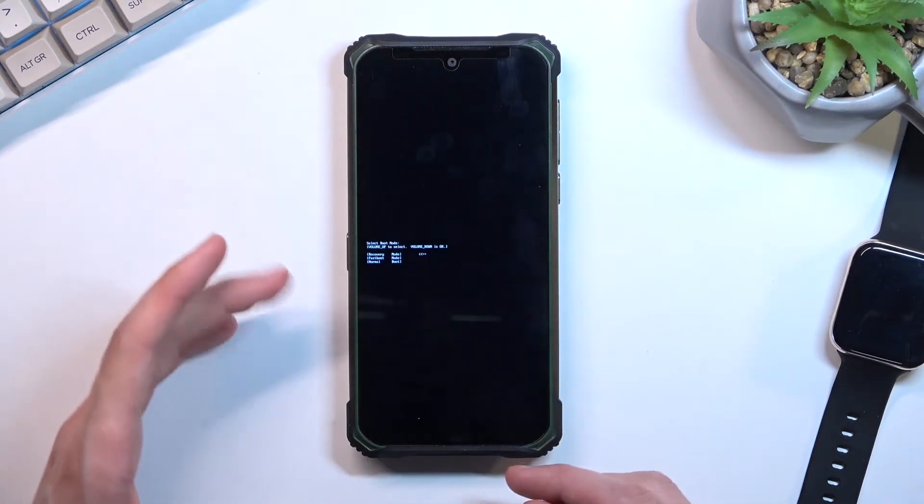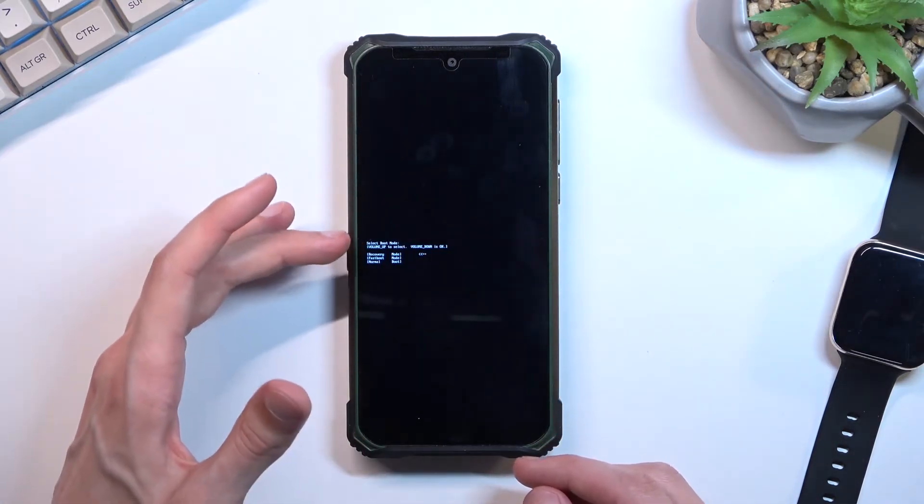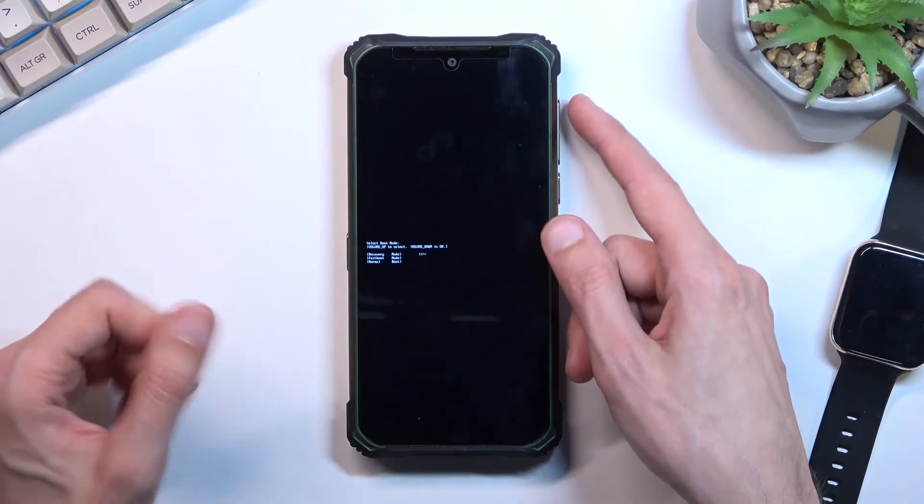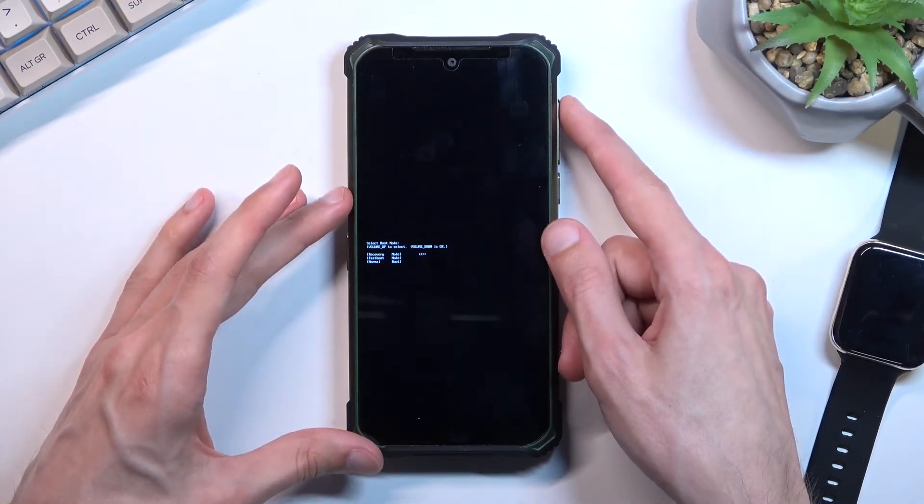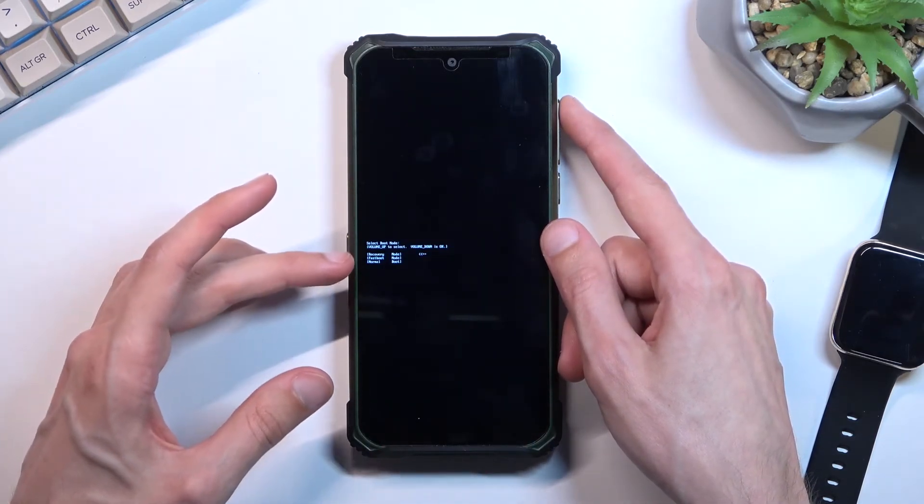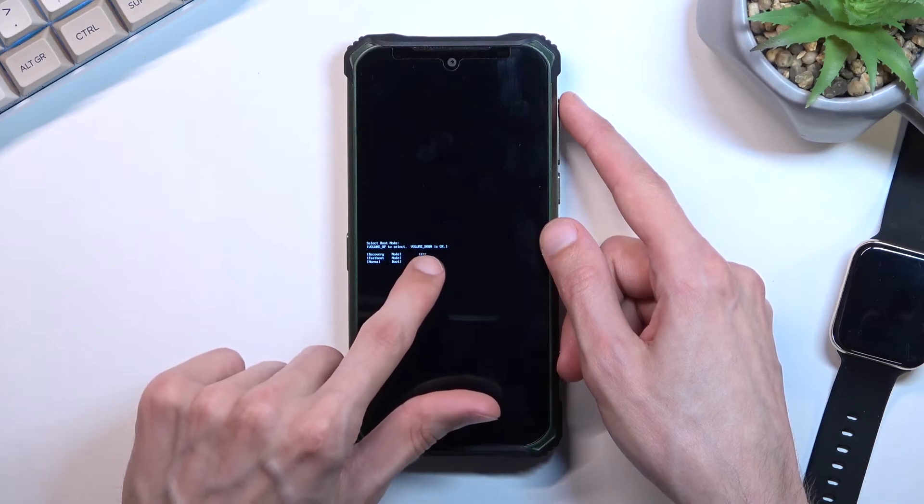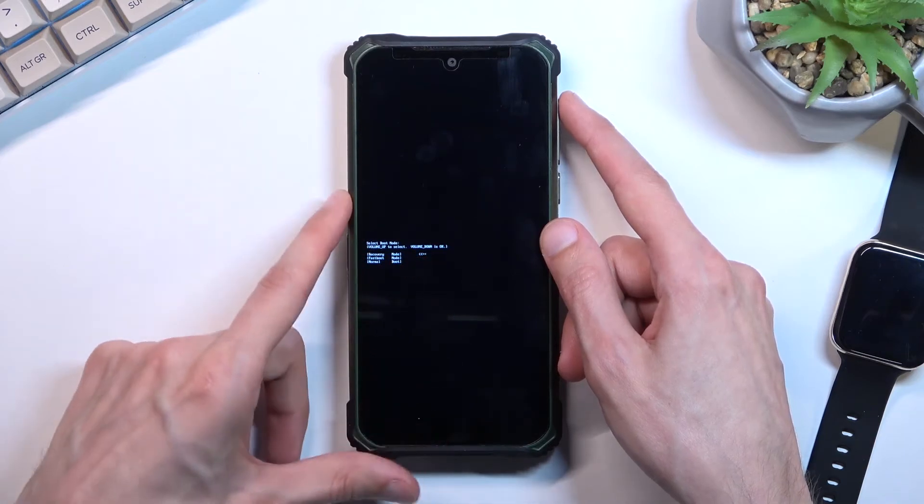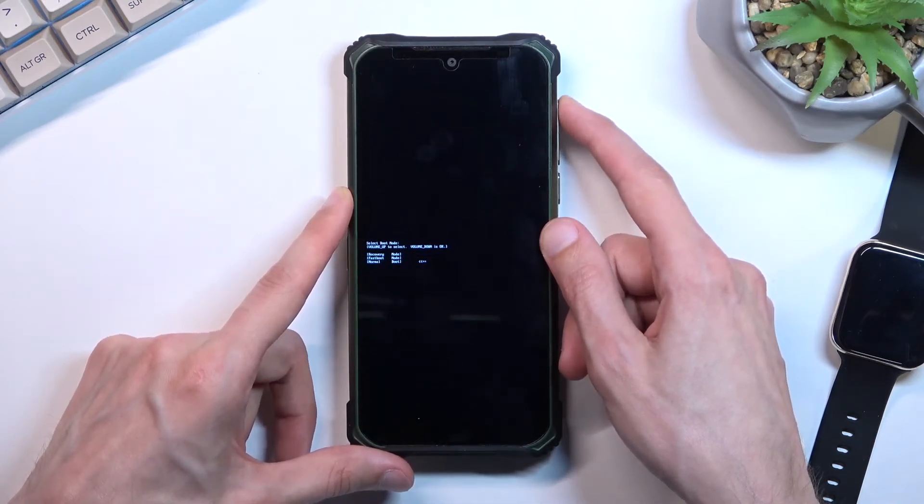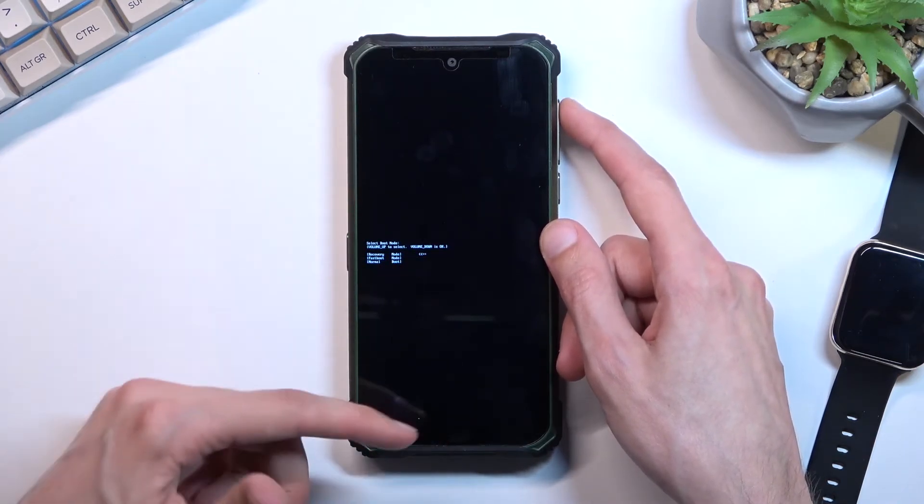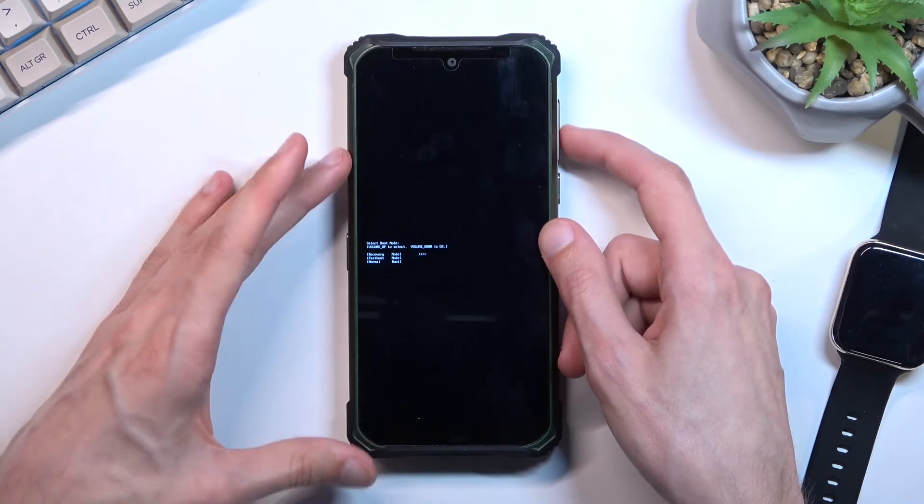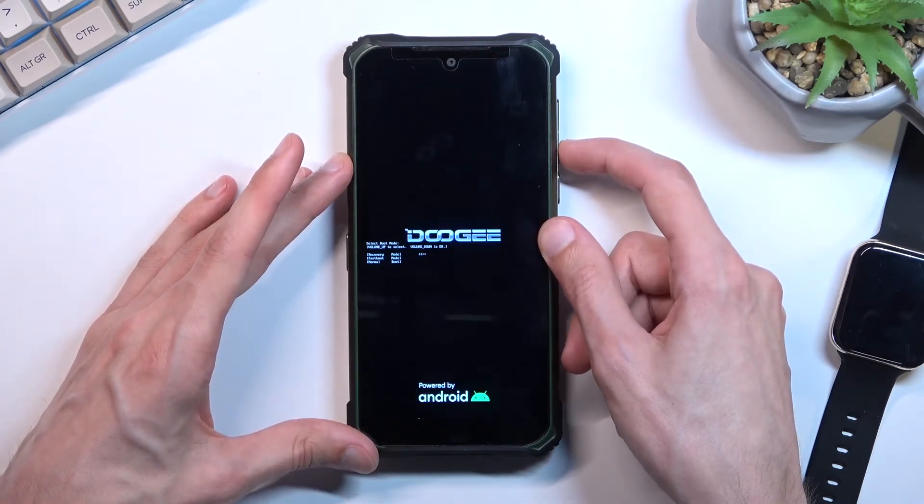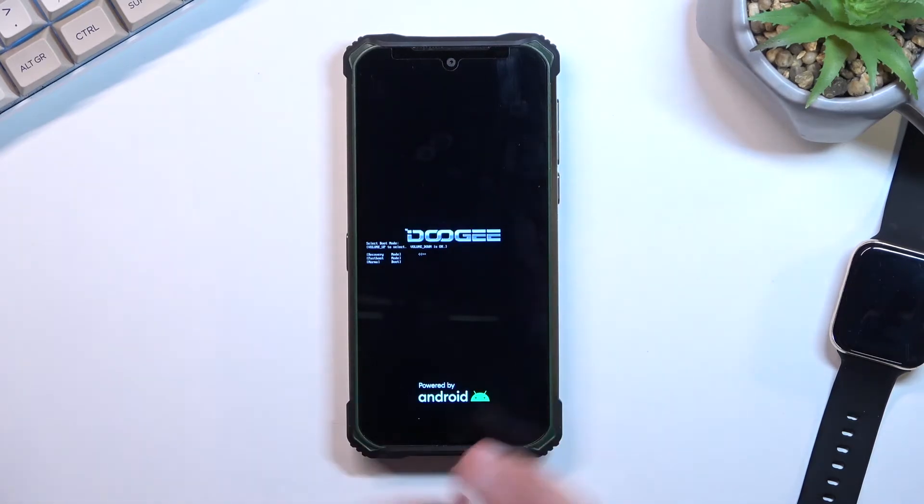This will bring up this boot mode right here. So using only volume up, you want to select the first option. Make sure that the arrow is selecting the first option. You can cycle through to see when it jumps all the way back up, and then press the volume down to confirm it.